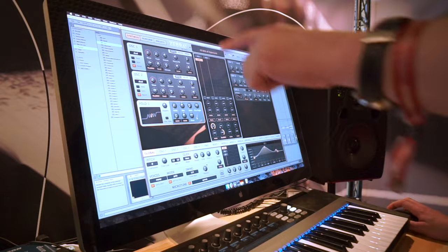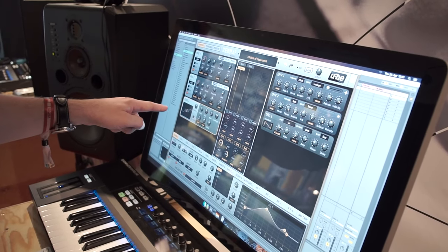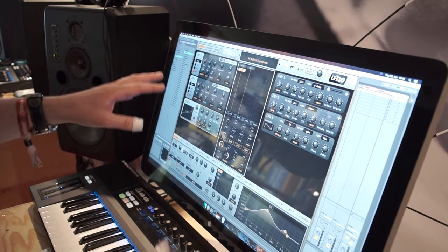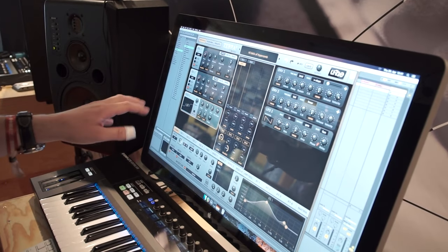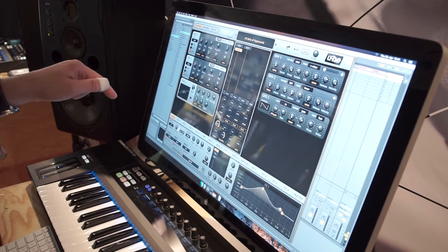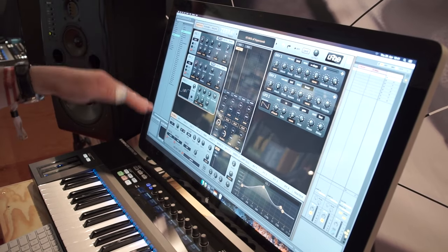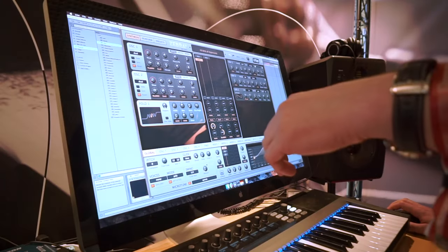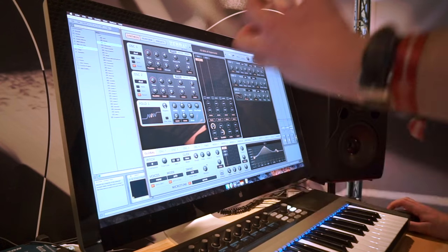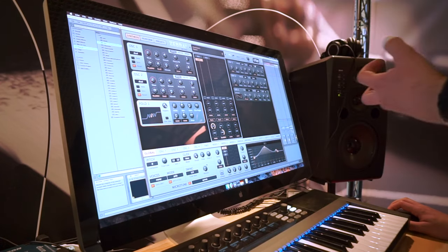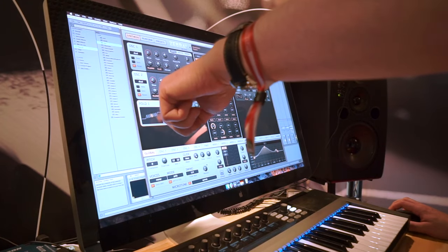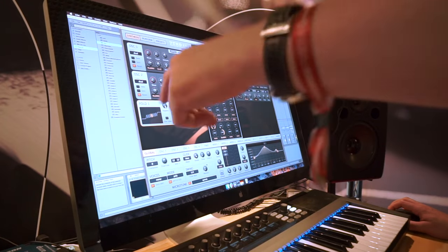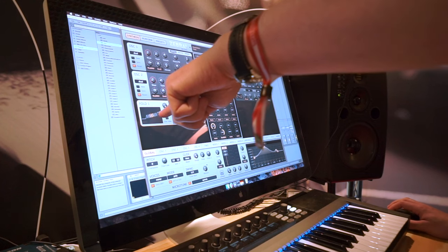It's a variation of the wave folder that we have in our Repro 1. It looks like this. If you're familiar with Repro 1 then you might know about the wave folder. It's a very special type of distortion in that it folds back the peaks and creates a very gnarly sound.